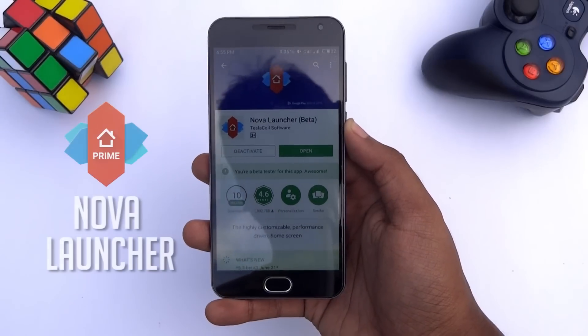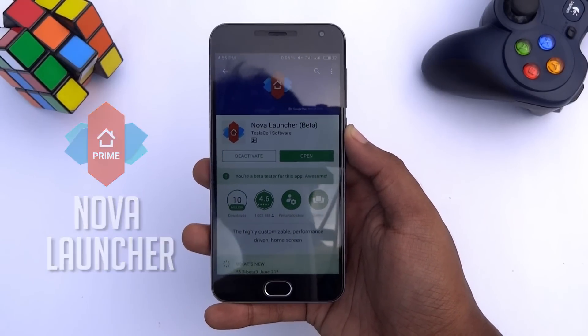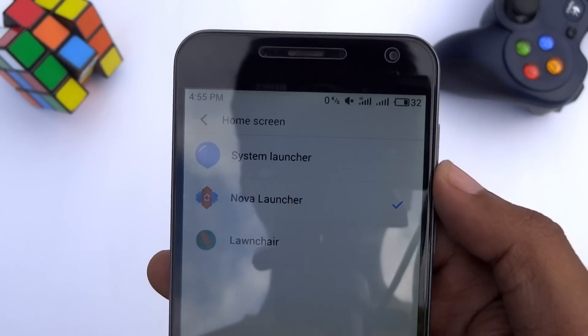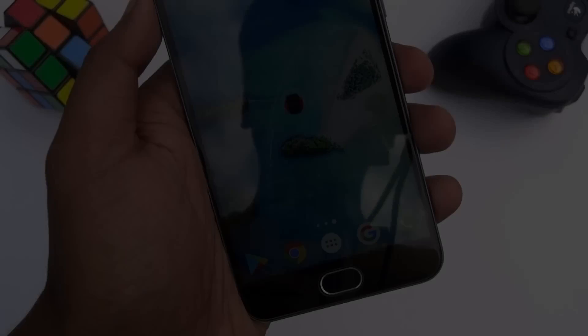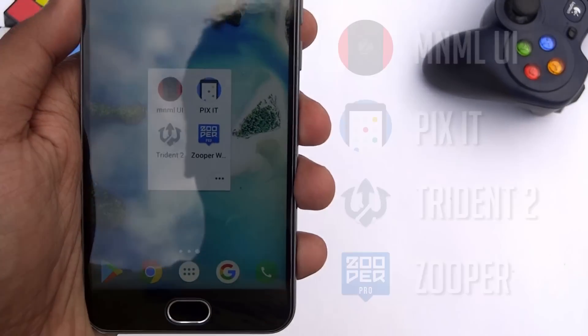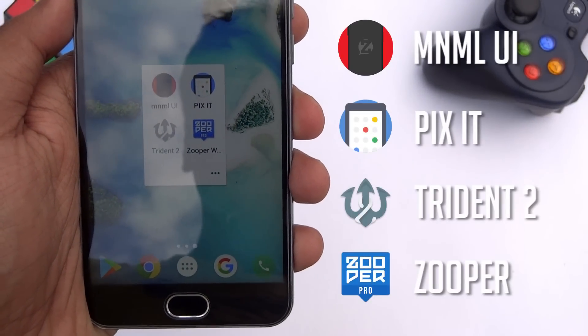Before we start, make sure you've installed Nova Launcher Prime and set it as a default launcher. First of all, download and install these apps which are needed to make the setup.